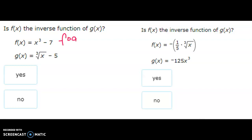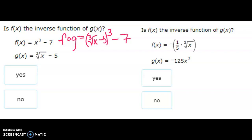f of g: f is x cubed minus 7 and g is the cube root of x minus 5. That 5 and that 7 are never going to cancel to zero, so just say no.